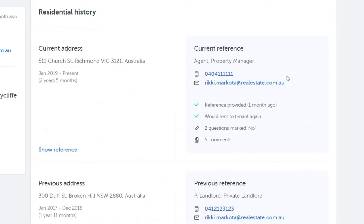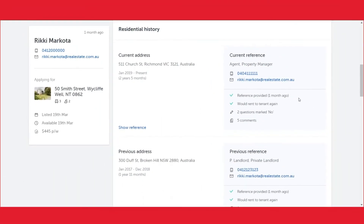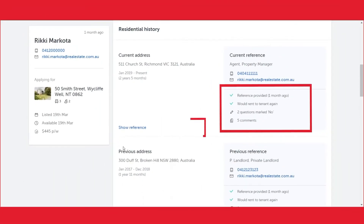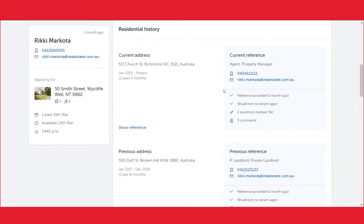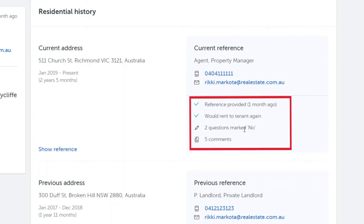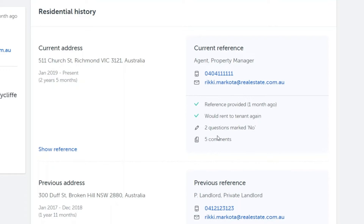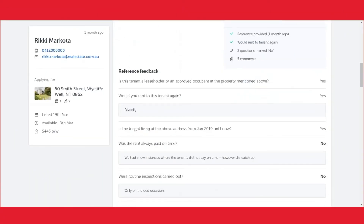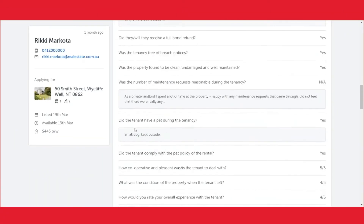As a tenant completes their application, references are sent automatically, and when they return they will sit here and here. Underneath the referees details you will see such information as when the reference was provided, would they rent to the tenant again, how many questions were marked no, and how many comments were provided. When you click show reference you will see the entire reference on the application form.